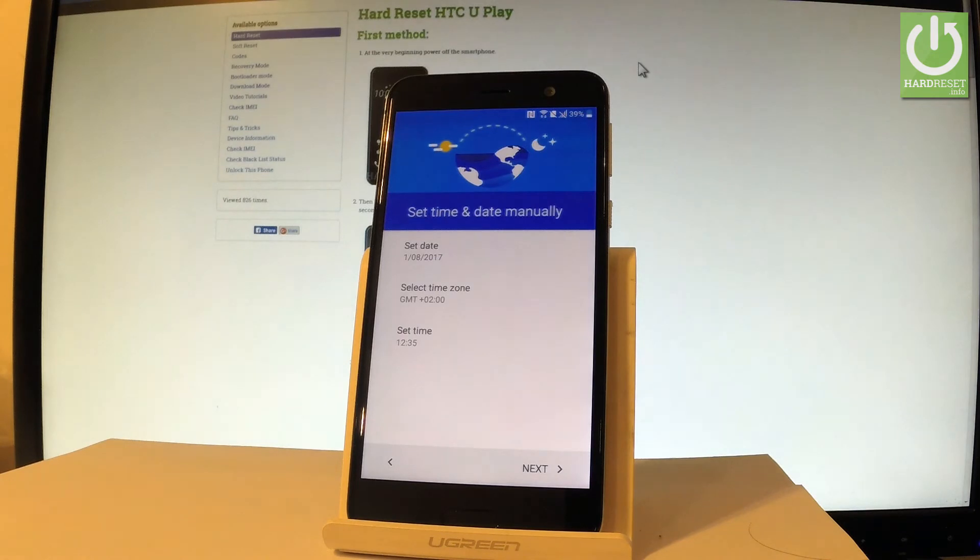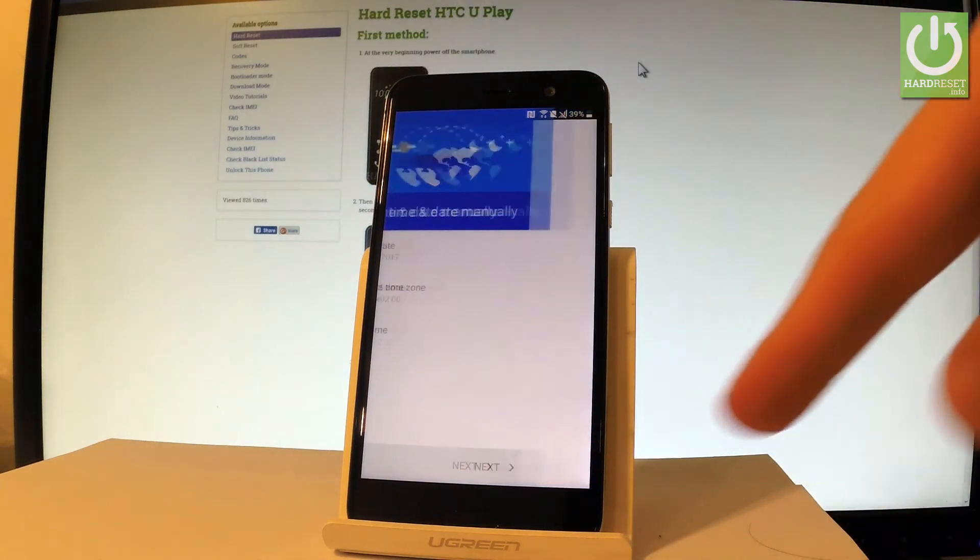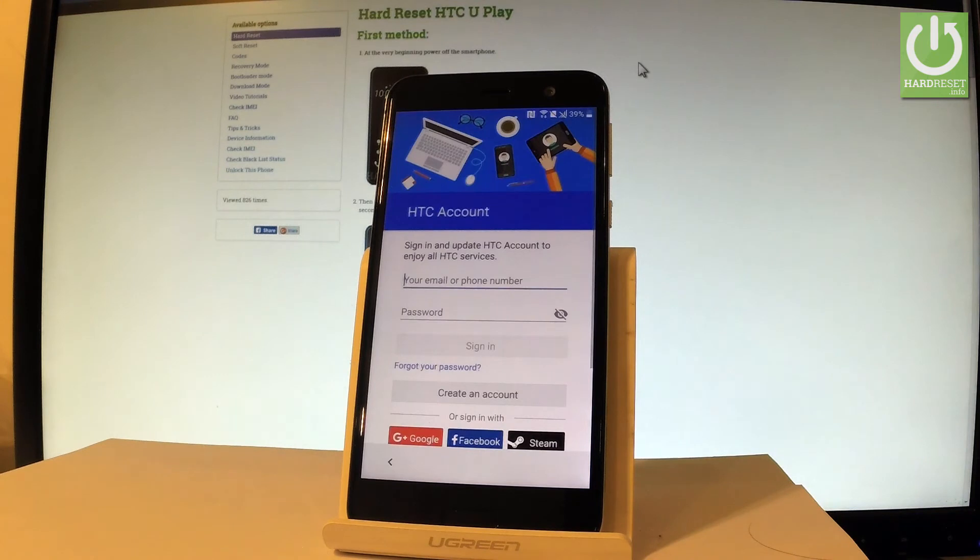Here we have some settings about time and date. Let's choose next if everything is correct.